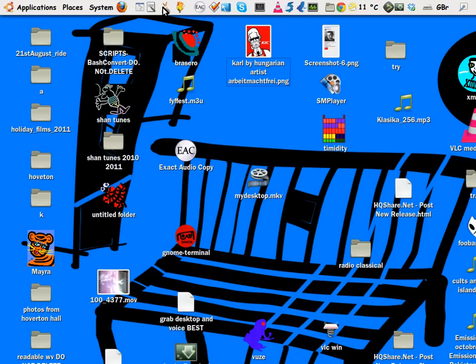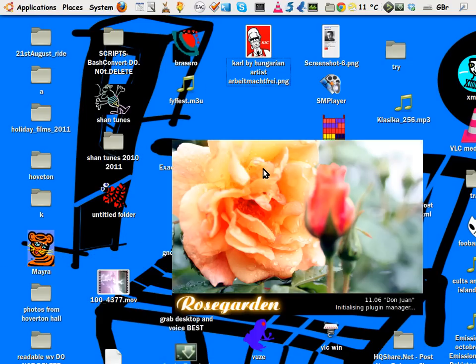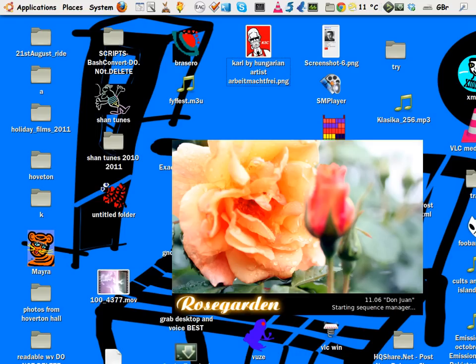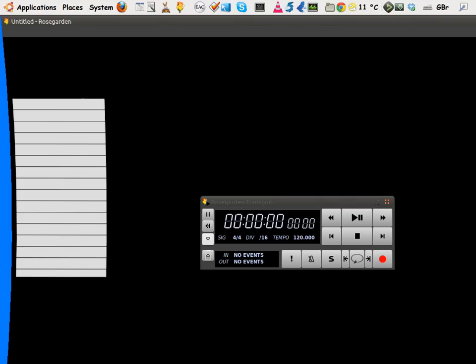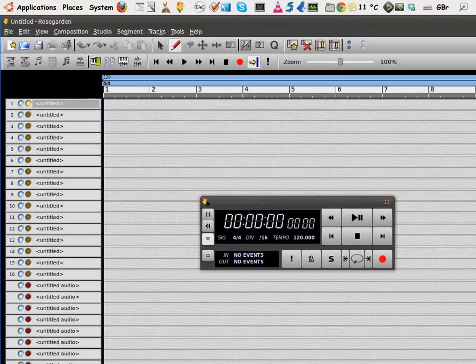So let's open Rose Garden. That's the latest version, 1106 at this point. Okay, so we've got Rose Garden here.